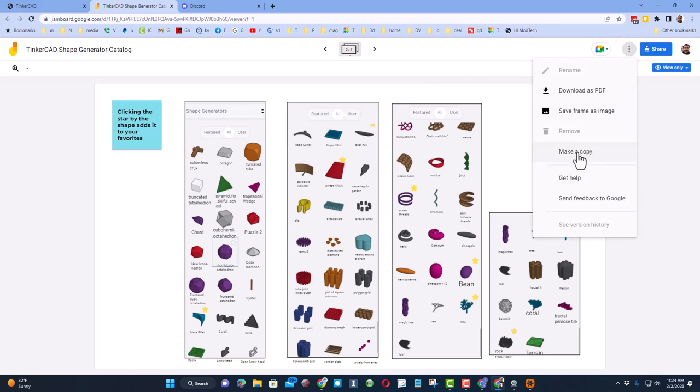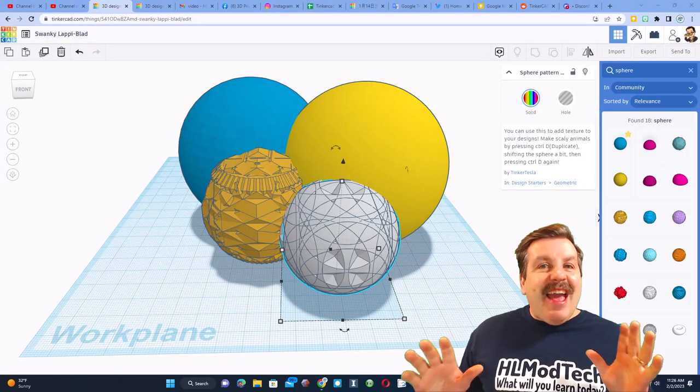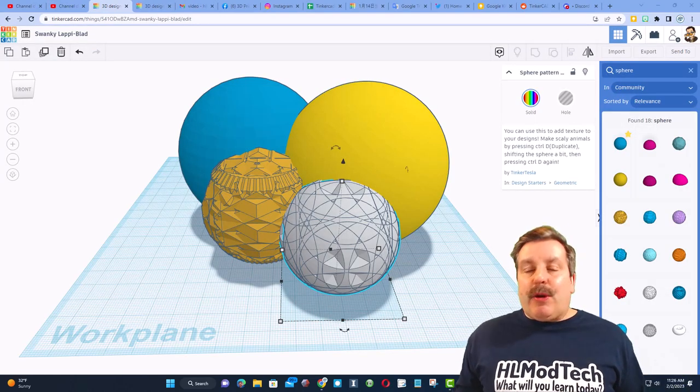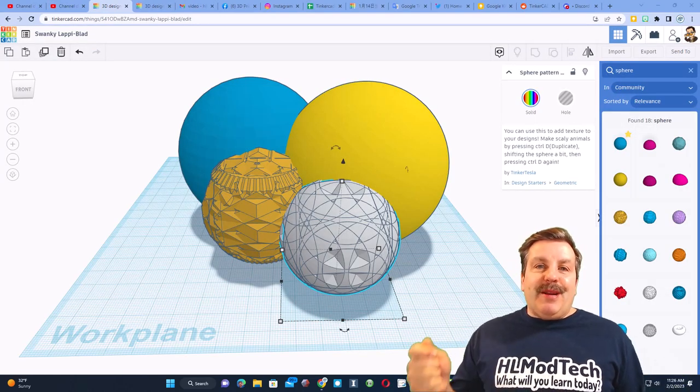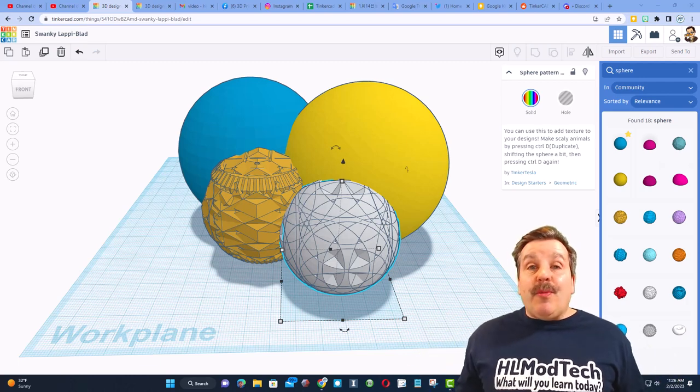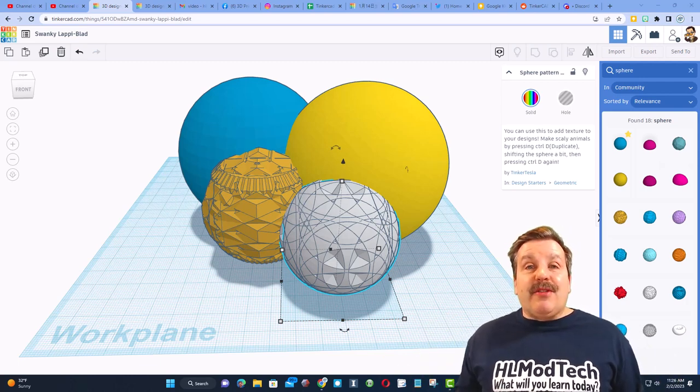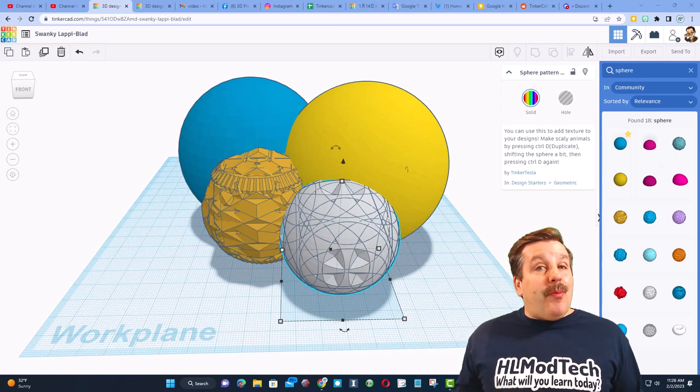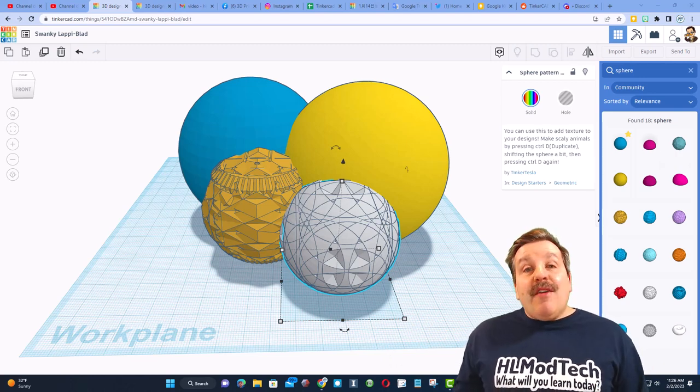So friends, as I wrap up, the big thing I want to remind you: don't forget about shape search. There are so many tools available to us in Tinkercad. You just gotta make sure that you open your eyes to see everything that's there.